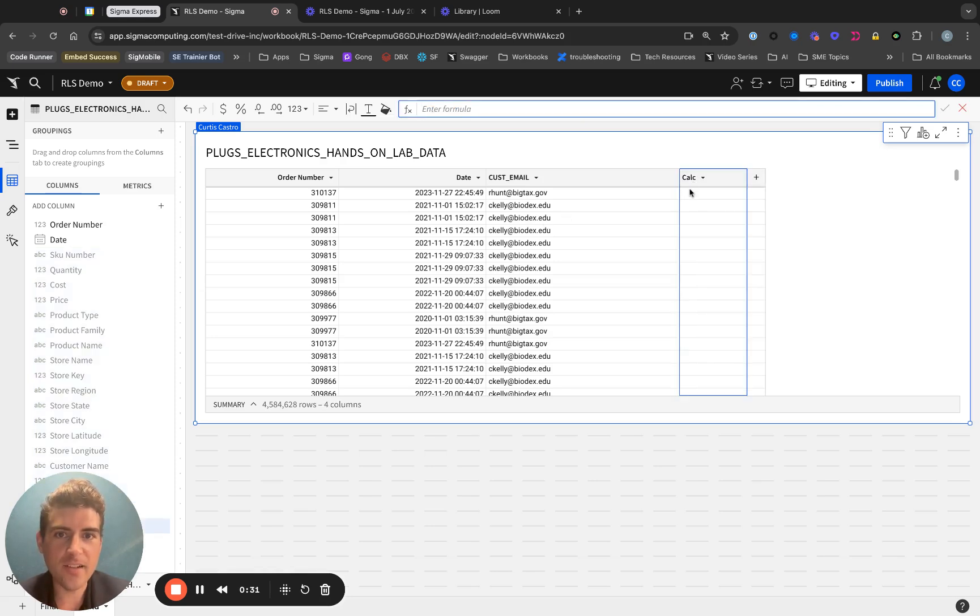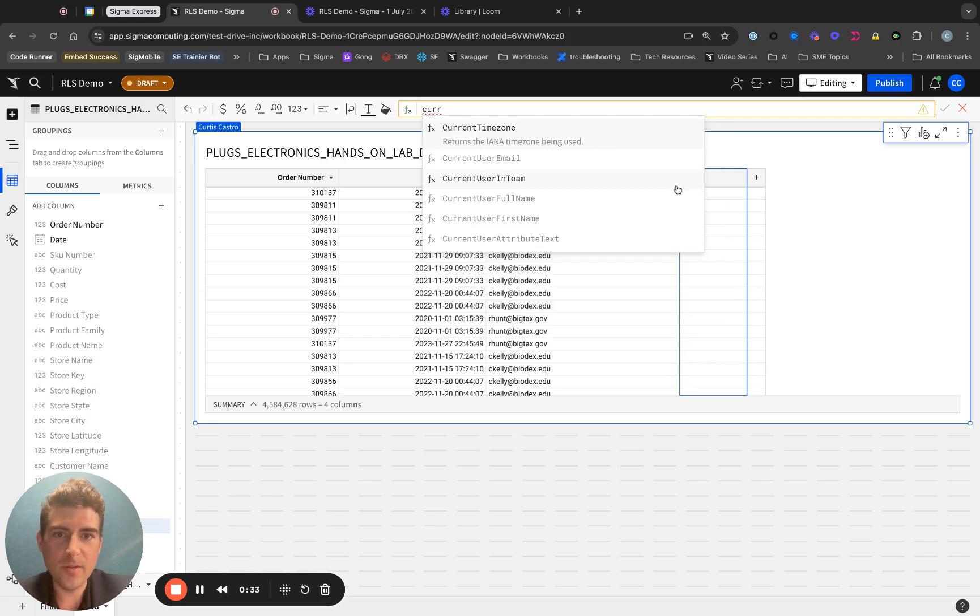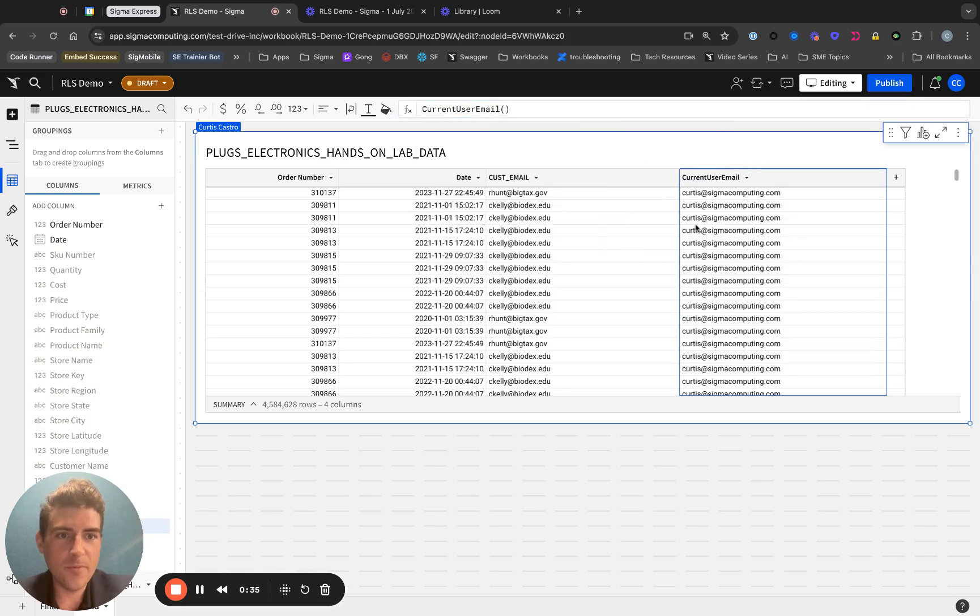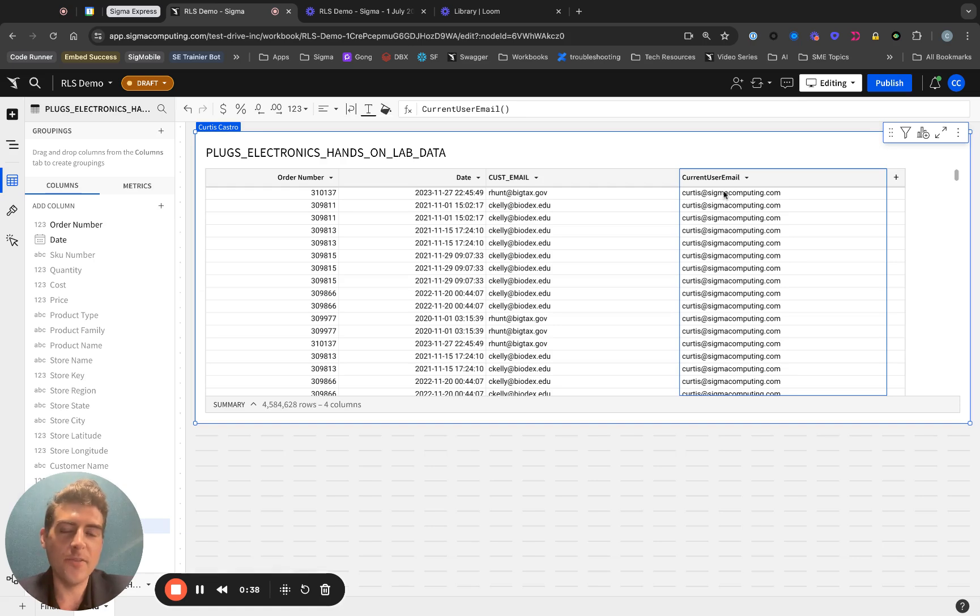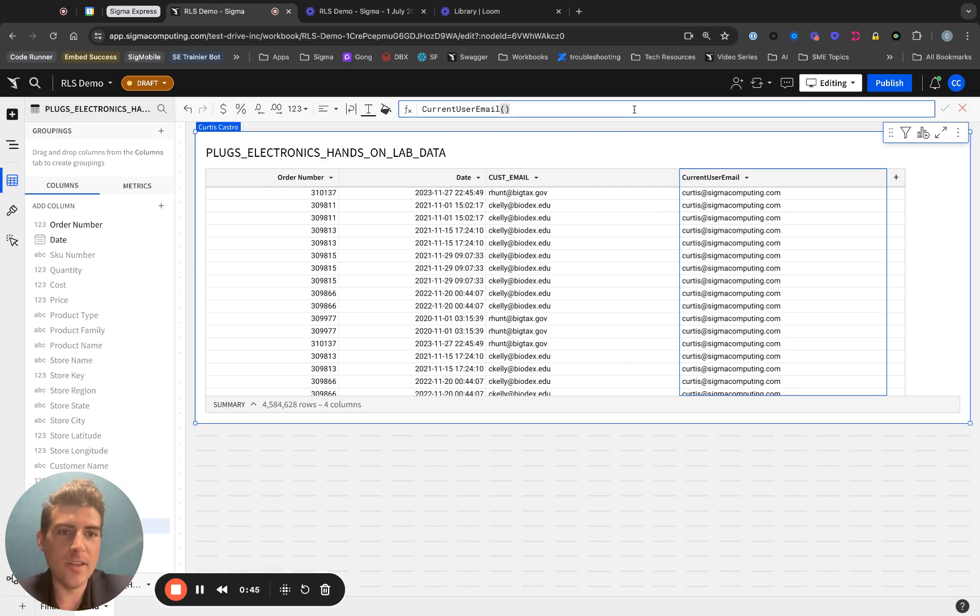First thing I'll do is add a column here with the current user email function, and we'll see that outputs the email address of the currently logged in user. Mine is curtis@sigmacomputing.com, and this is our admin email that we want to make sure can see anything.